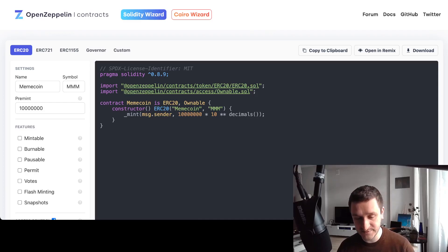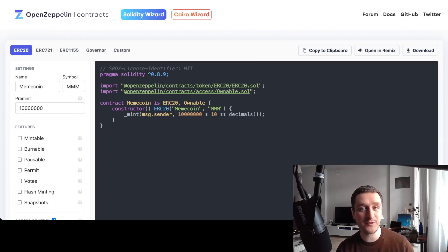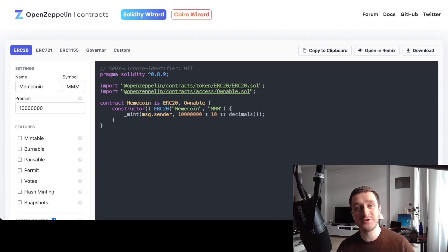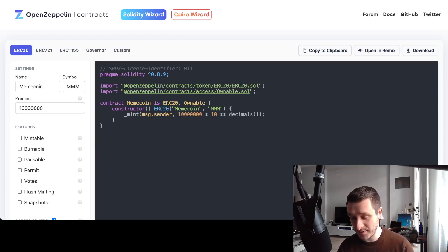That's it for deploying a simple meme coin. Let me know if you have any questions — I can go into more detail on any of these things. Creating your own meme coin is really simple, so that's why you should be careful on the investing side, because anyone can create one. The value has to come from something else. Thanks for watching — subscribe to the channel for more on deployment, new coins, new trends, and new narratives in crypto.